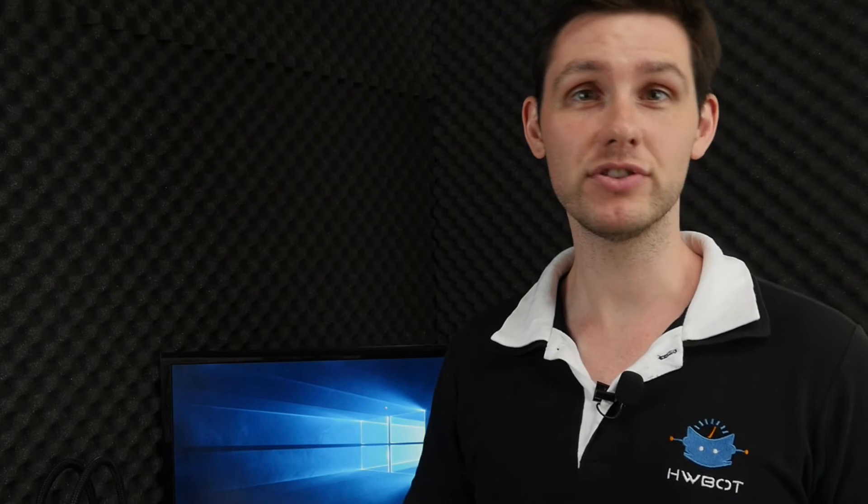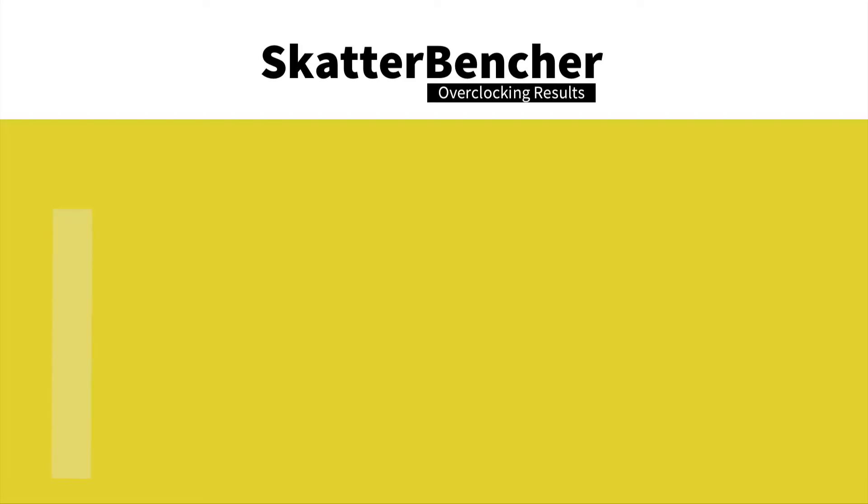Keep in mind that measuring performance is a vital part of the overclocking process, as you want to know how much faster you actually are. In Intel XTU we have a performance increase of 0%.